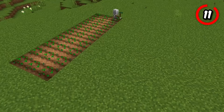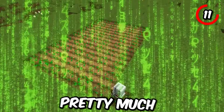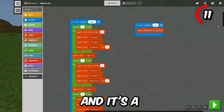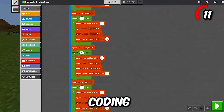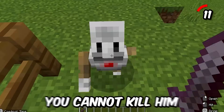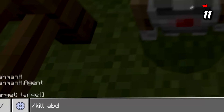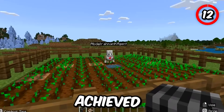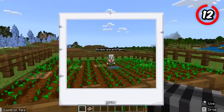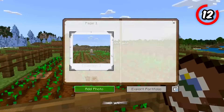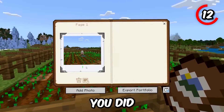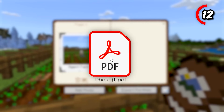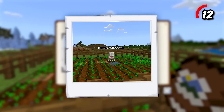Meet Agent — a programmable NPC that can pretty much do anything you need. It's like having a personal assistant in-game, and it's a great way to learn coding whilst having fun. Also, you cannot kill him unless you use a command, so he's here to stay. Proud of something you've achieved with Agent? Feel free to open up your portfolio, take a photo, and write a description of what you did. You can even export this to a real file on your computer, where you can see your work outside of the game.